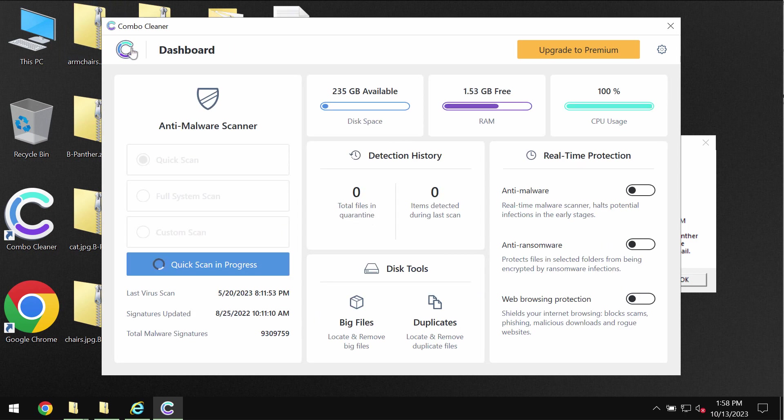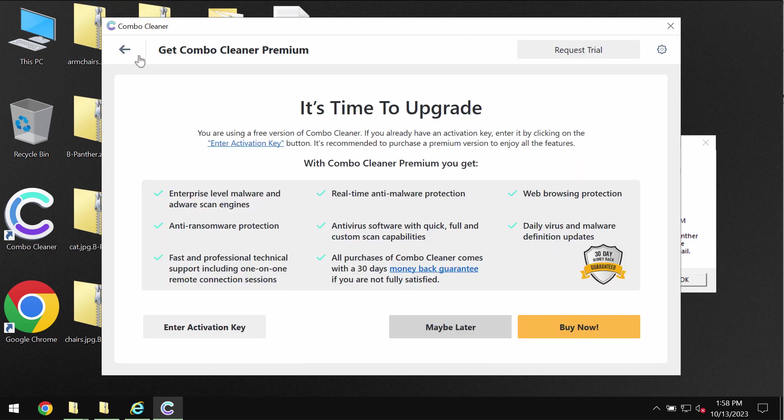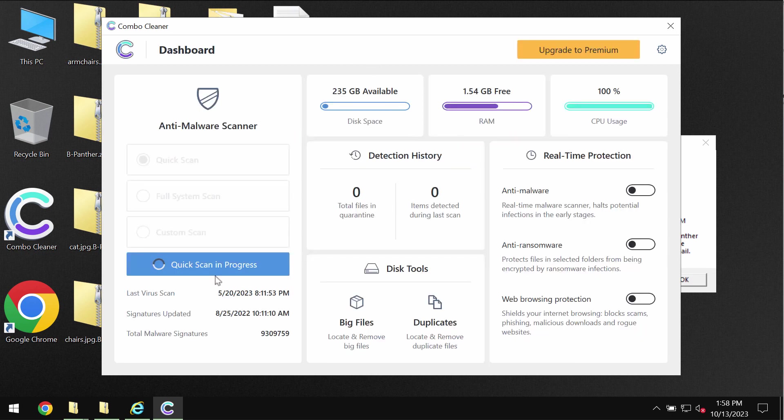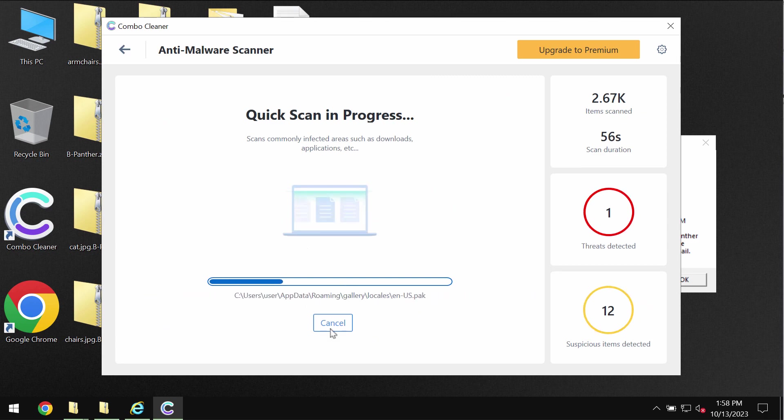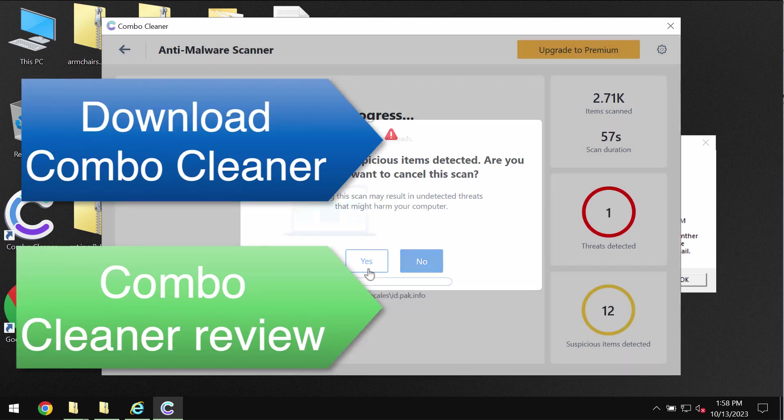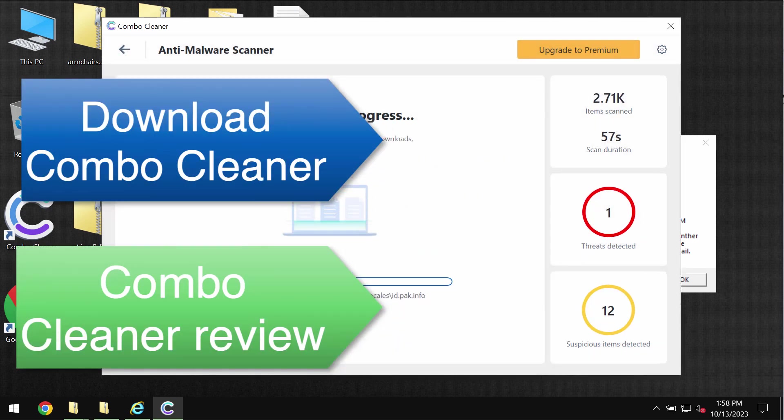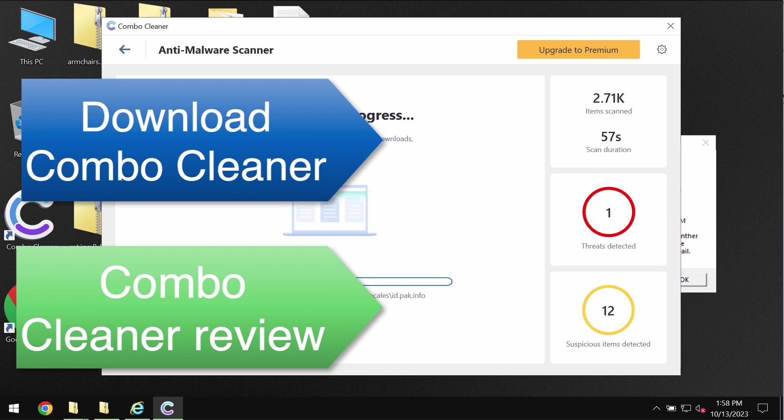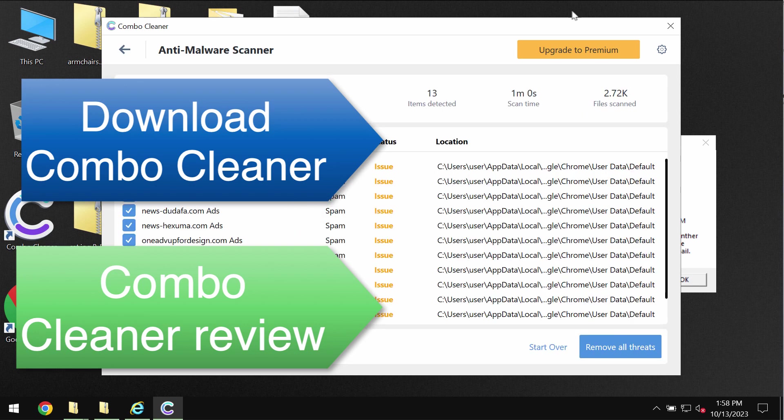We recommend you to consider premium license. With premium license you can protect the data from further ransomware attacks. Premium license does not decrypt files and there is no any other antivirus which would be able to decrypt files.